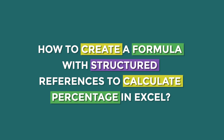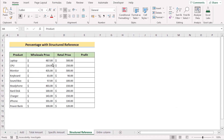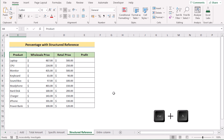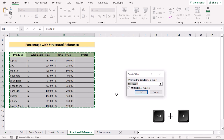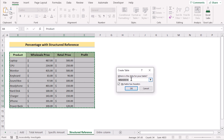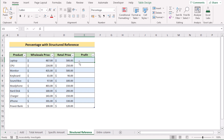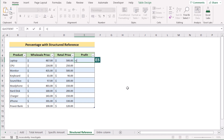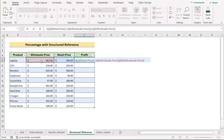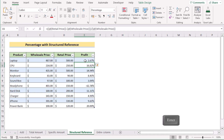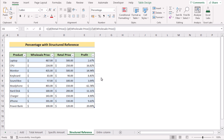Now we'll demonstrate percentage with structured references using an Excel Table. Select the whole dataset with Ctrl+A, then press Ctrl+T to convert it into a table. Ensure the table has headers option is ticked, then click OK. Go to cell E5 and insert the retail value minus the wholesale value to get the change, then divide that change by the wholesale value. Press Enter to get the profit percentage using structured column references.